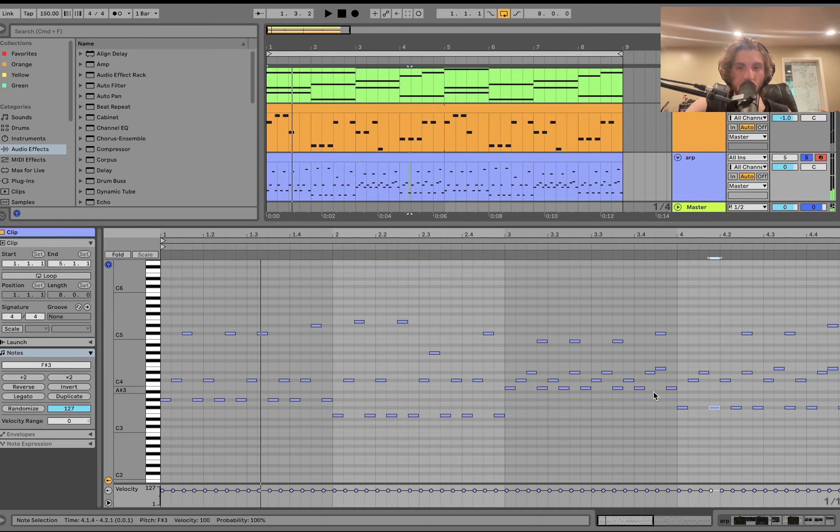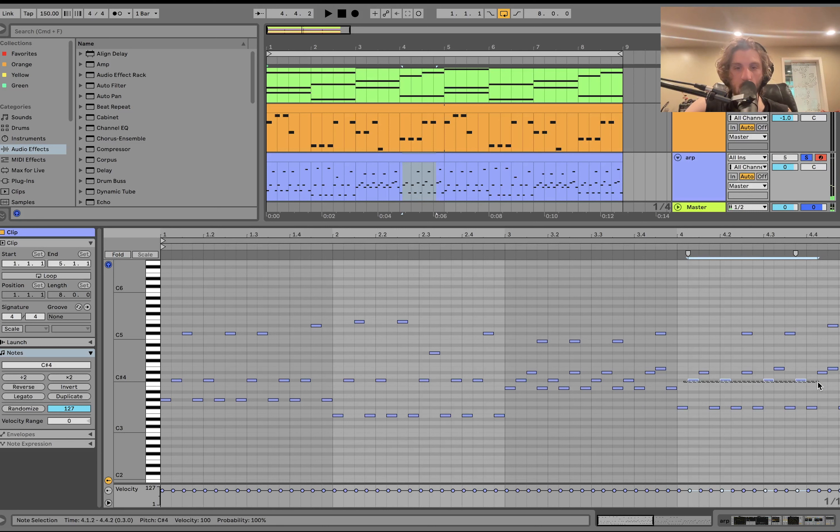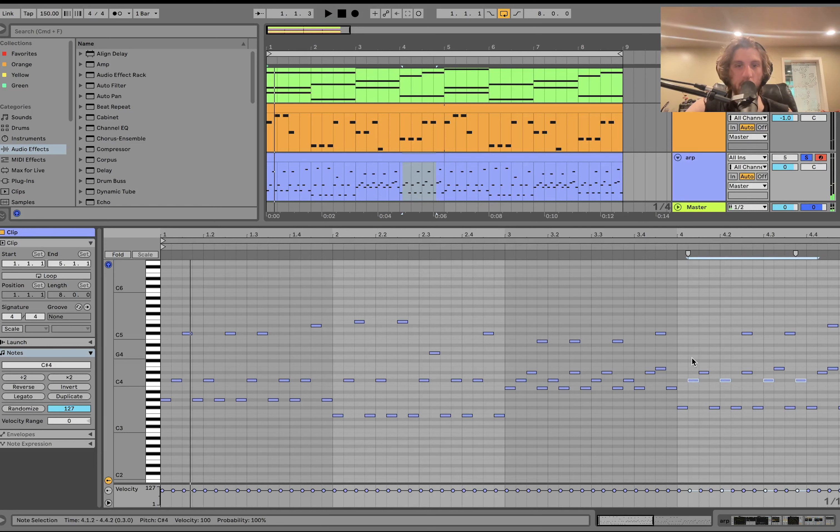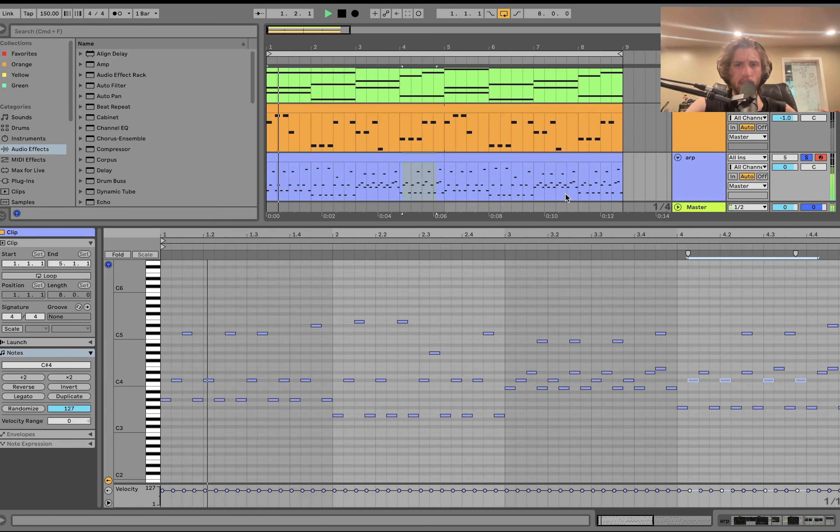And then we're just changing the top notes a little bit. This one, the whole time, is the second note. For all of these. So just little changes once you make that first pattern.